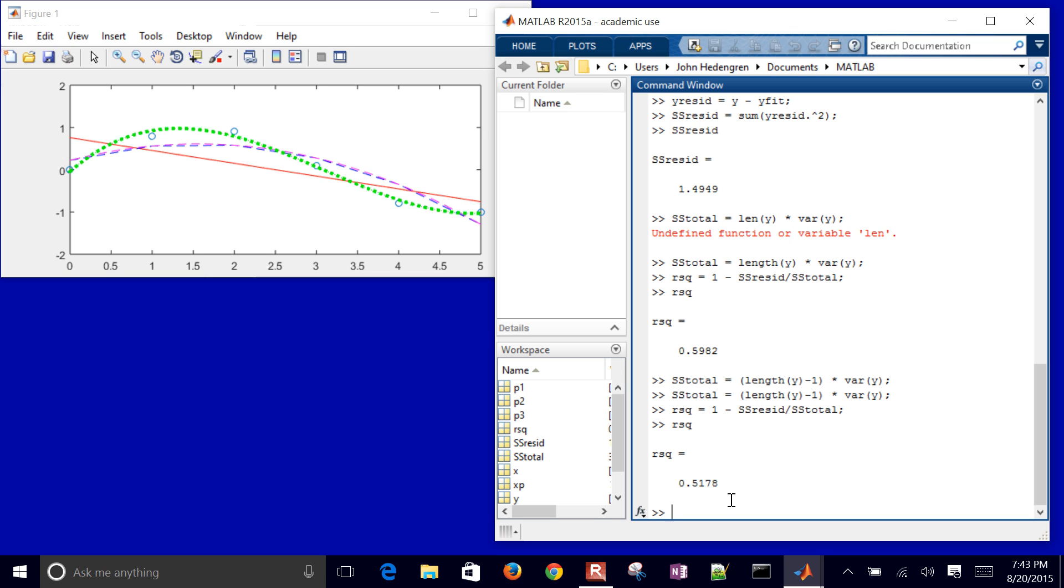So that concludes this tutorial on how to take data and fit a linear or polynomial regression and do some basic statistical calculations in MATLAB.